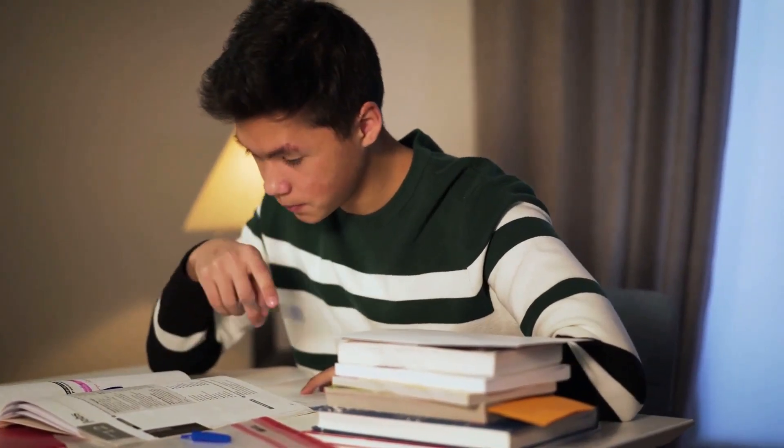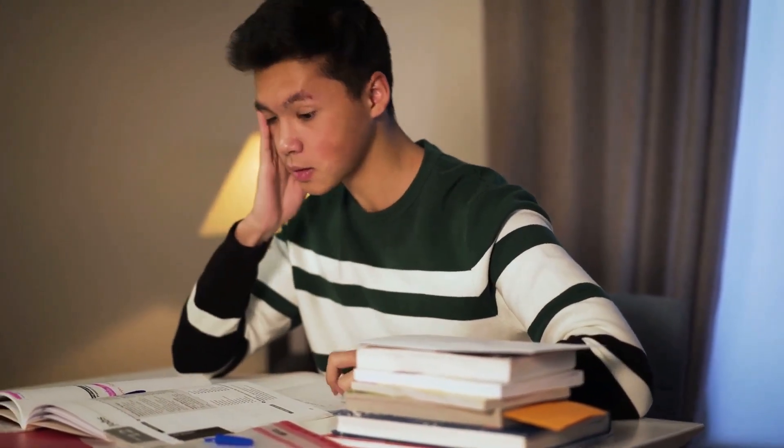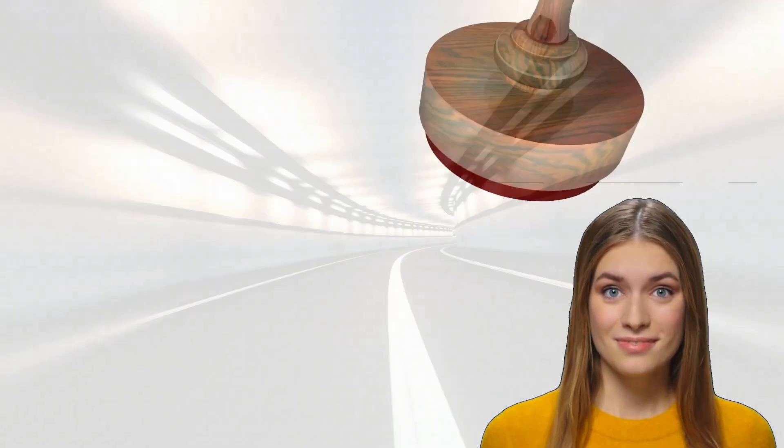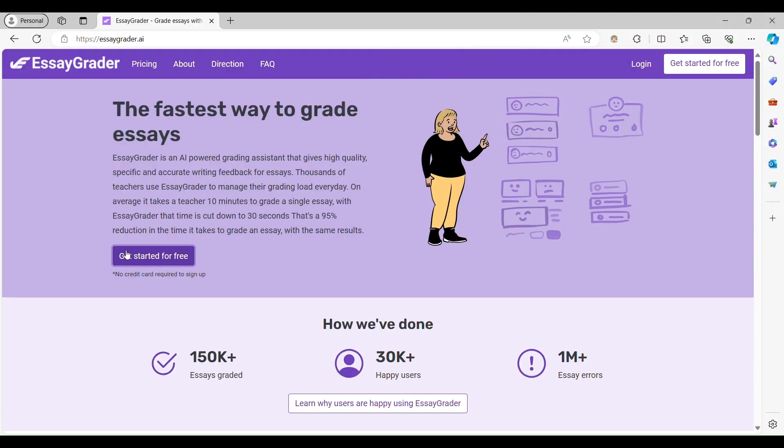Are you tired of drowning in a sea of essays, wishing there was a faster way to grade them? Well, wish no more, because EssayGrader is here to save the day.